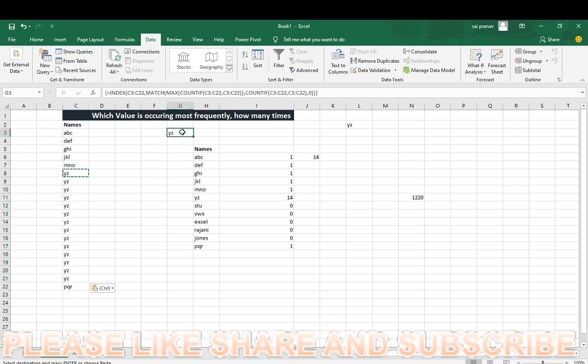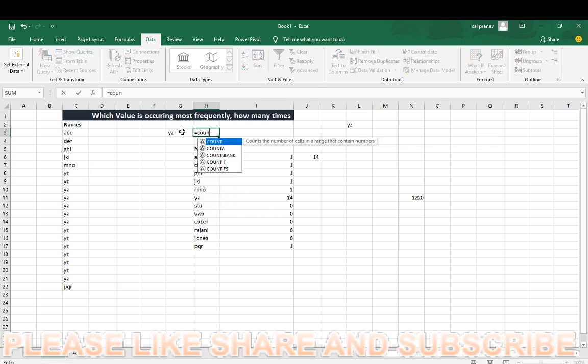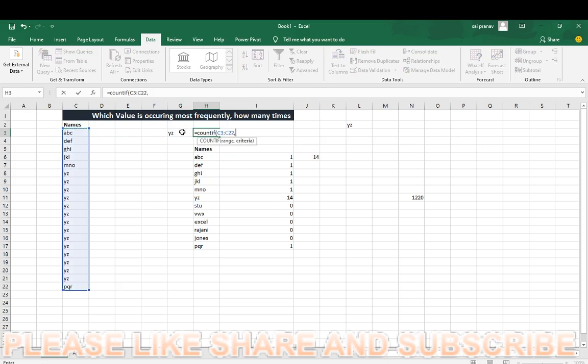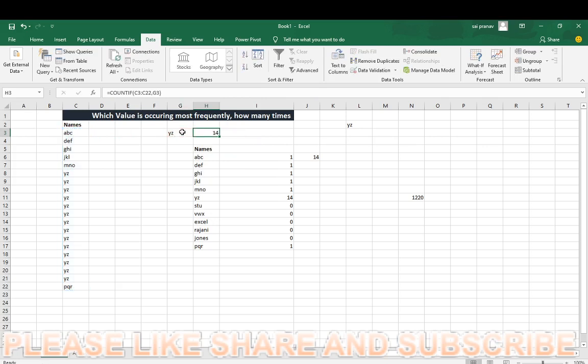XYZ occurs most frequently, two to fourteen times. Now you can use COUNTIF function here. COUNTIF, control shift down arrow, comma, this one. How many times is this value occurring? Which value is occurring most frequently? XYZ, and how many times? Fourteen times.